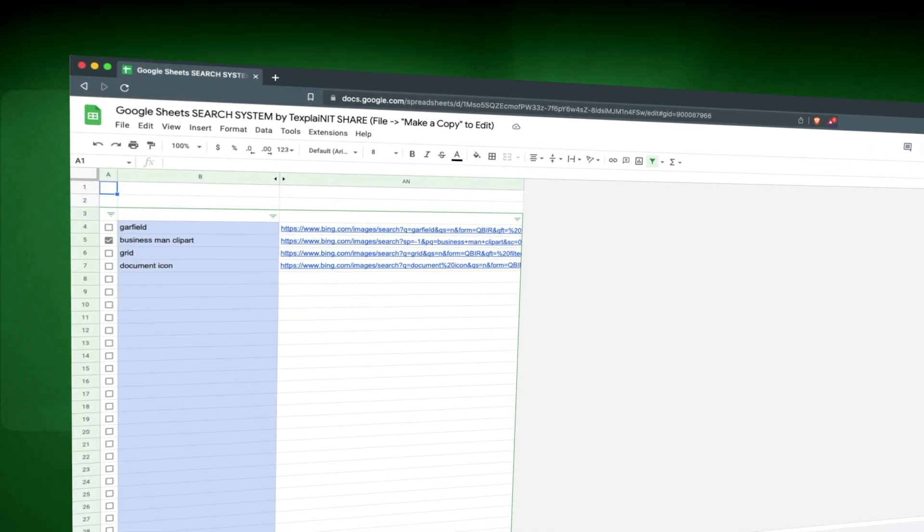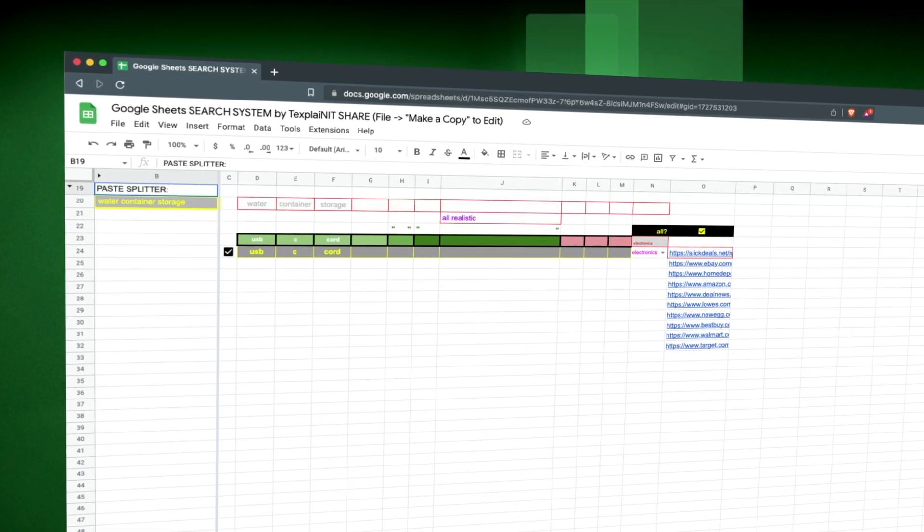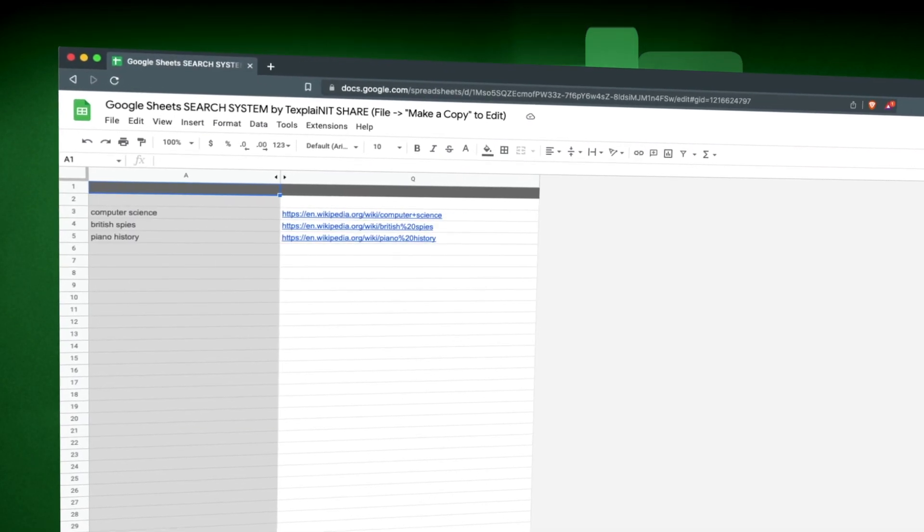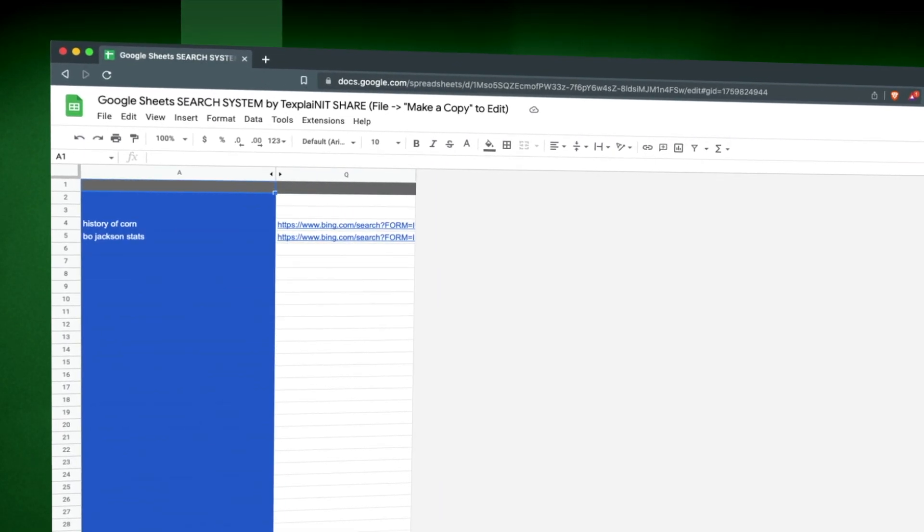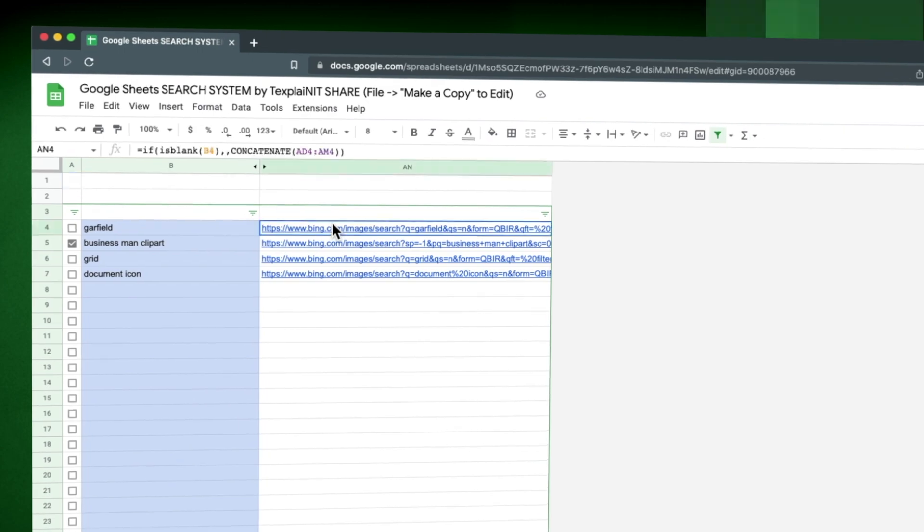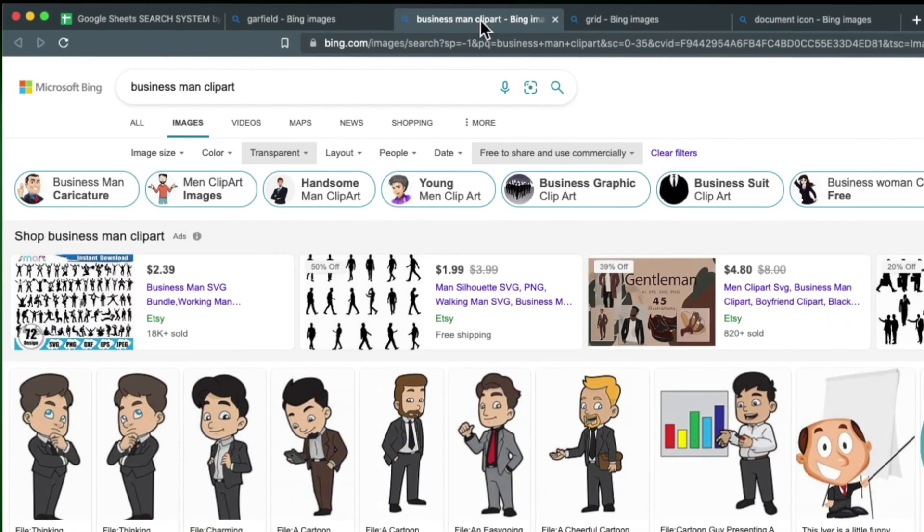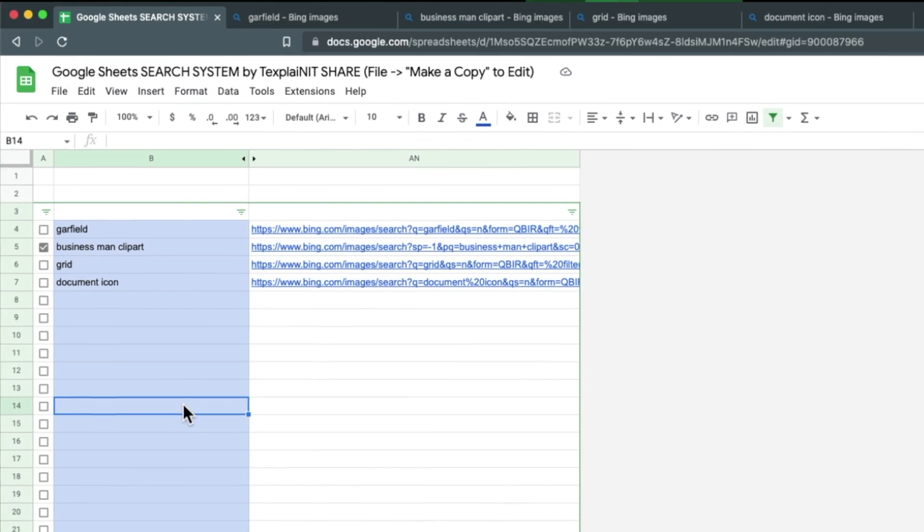So with the power of Google Sheets, you can do multiple searches of a particular website, basically in one fluid motion. So why would you want to do this?